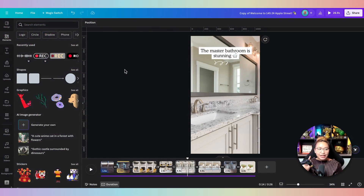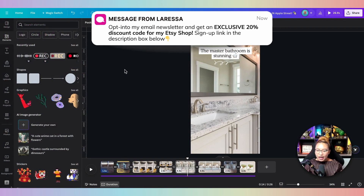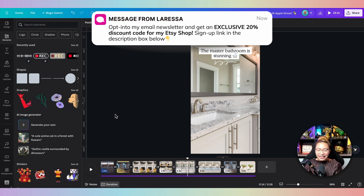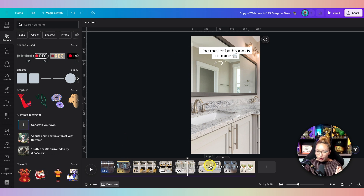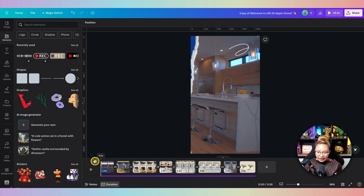If we go to my computer here, I'm going to pull up the exact document that we had created in that previous tutorial. If you have not watched that video, I will link it in the cards above and in the description box down below. Let me give this a quick play.